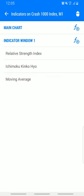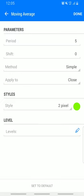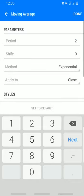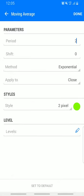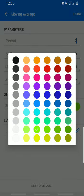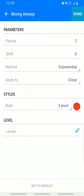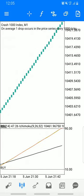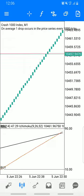Add the next Moving Average: period 2, shift zero, method exponential, apply to close. Change the color to red, then click Done. You can see how simple this is.